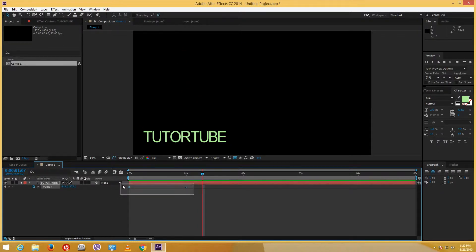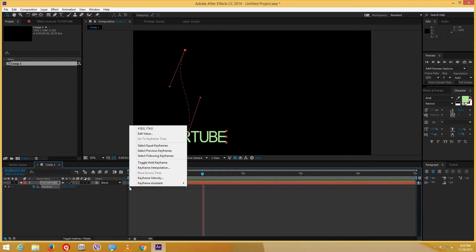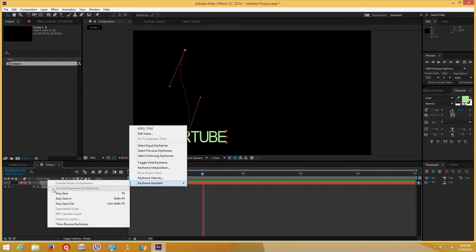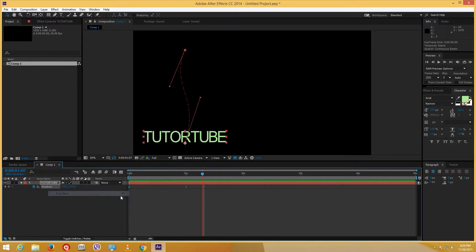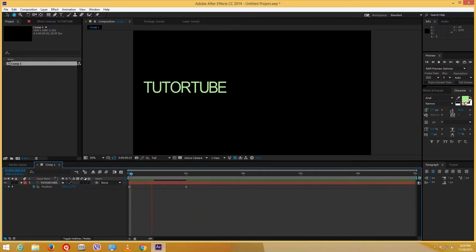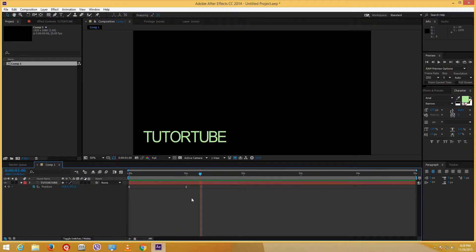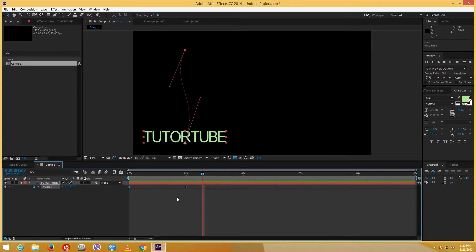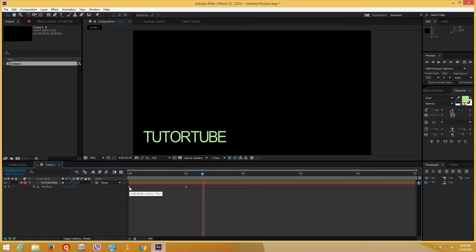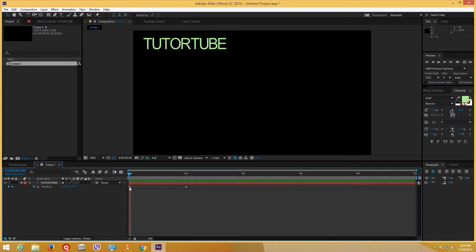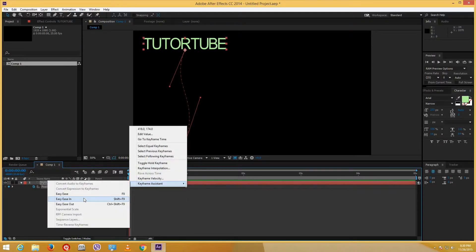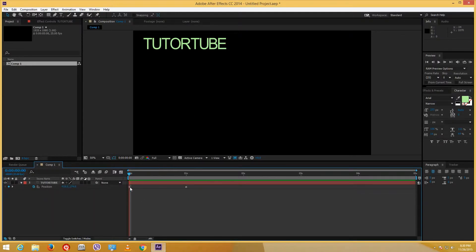If I select both of the keyframes, right-click, go to keyframe assistance and select Easy Ease, what happens is that it starts up slow and then ends up slow. Now if I dig deeper into the keyframe — since this is the starting point — if I add Easy Ease In right here, you can see that the keyframe changes: the left side is open and the right side is not.